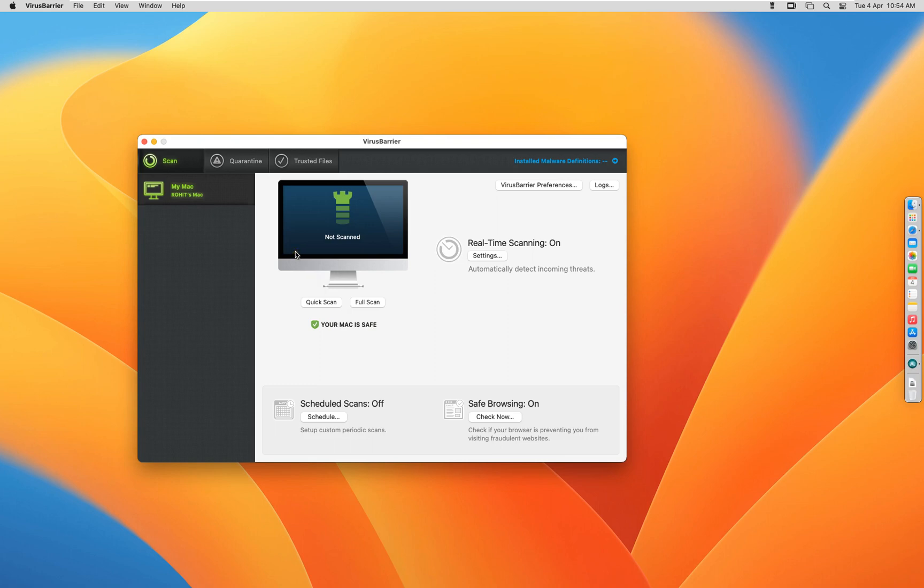This antivirus is running as a trial. If you want to purchase the software, go to Intego website and purchase the software.